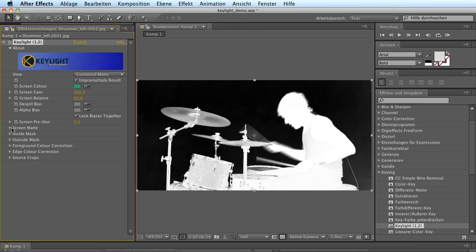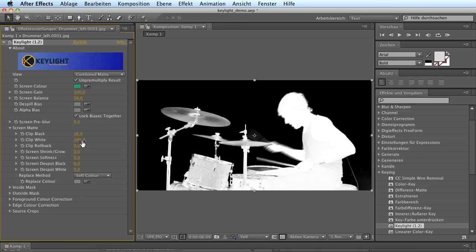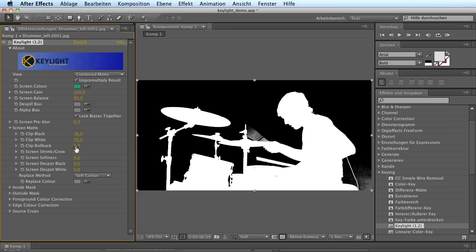And for that you've got some tools - you can increase the blacks, clip the whites, work against harsh edges with clip rollback and softness and shrink and glow. So there are some nice tools in here.